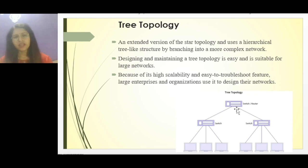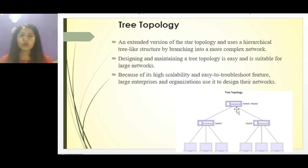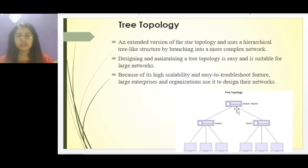Depending on the requirement, organizations design their systems so that if they use tree topology there should not be any problems. They keep on maintaining the hub or switch structures to prevent backbone failure.